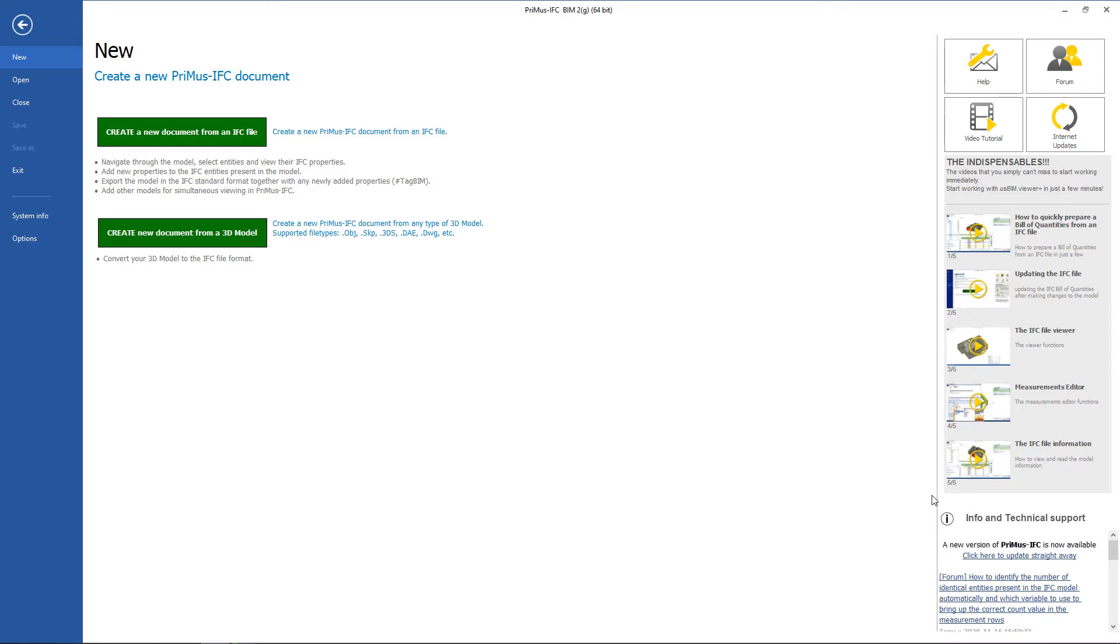We can find the information and support section where notifications will be available about new releases of the program and where there will be alerts for new discussions on the forum.